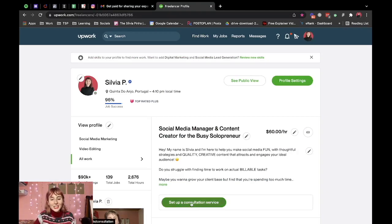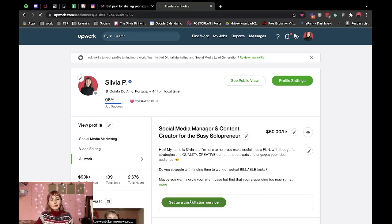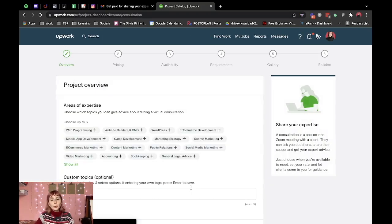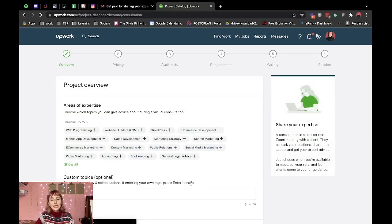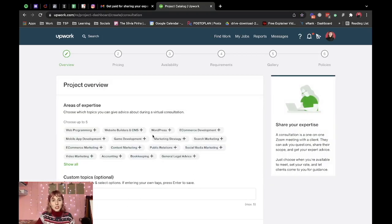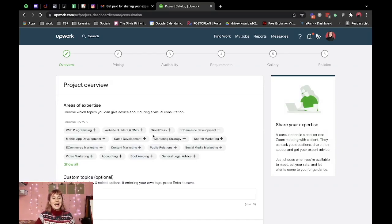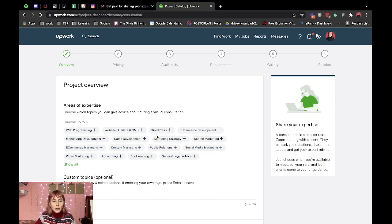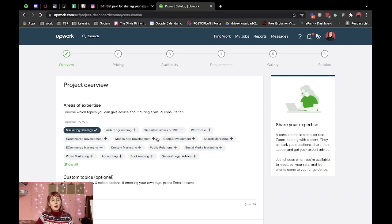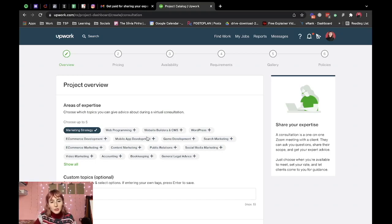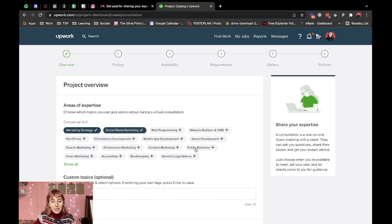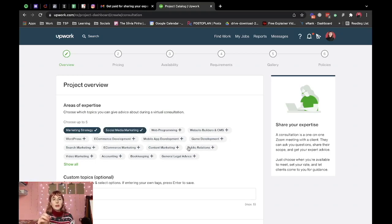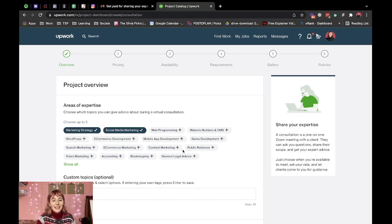So you can essentially click this button on your profile and you will be taken to the project setting page. The first step is to tell them your areas of expertise so I'm going to put marketing strategy and I don't see anything about social media and I'm going to see if I can find something else to add.